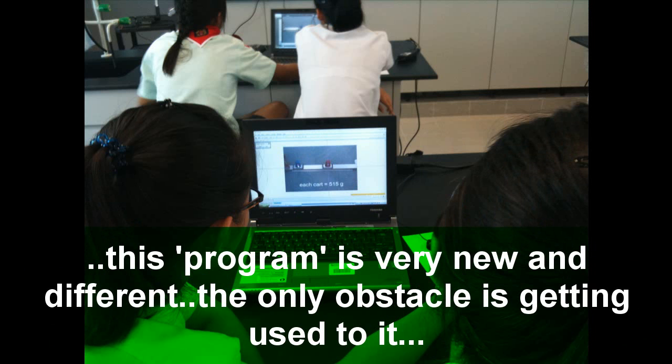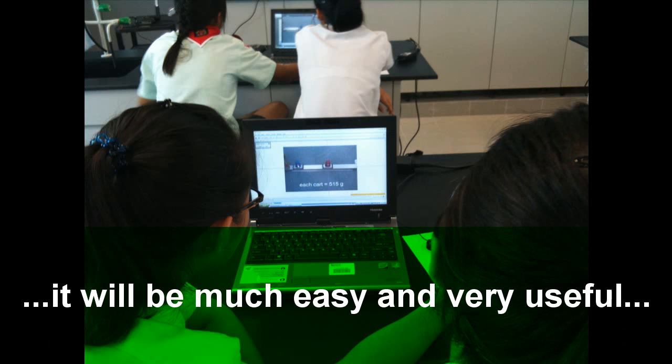I just think it's something very new and very different. The only obstacle would be just getting used to it. After that, I think it will be much easier and very useful. Very high-tech.